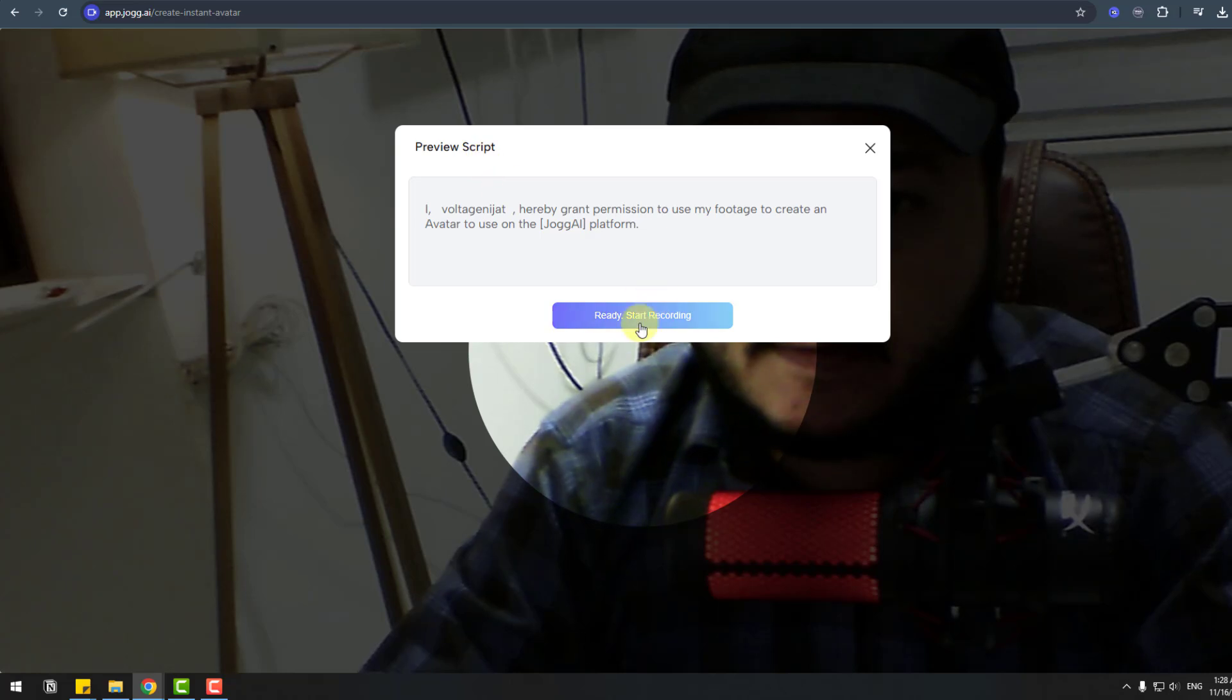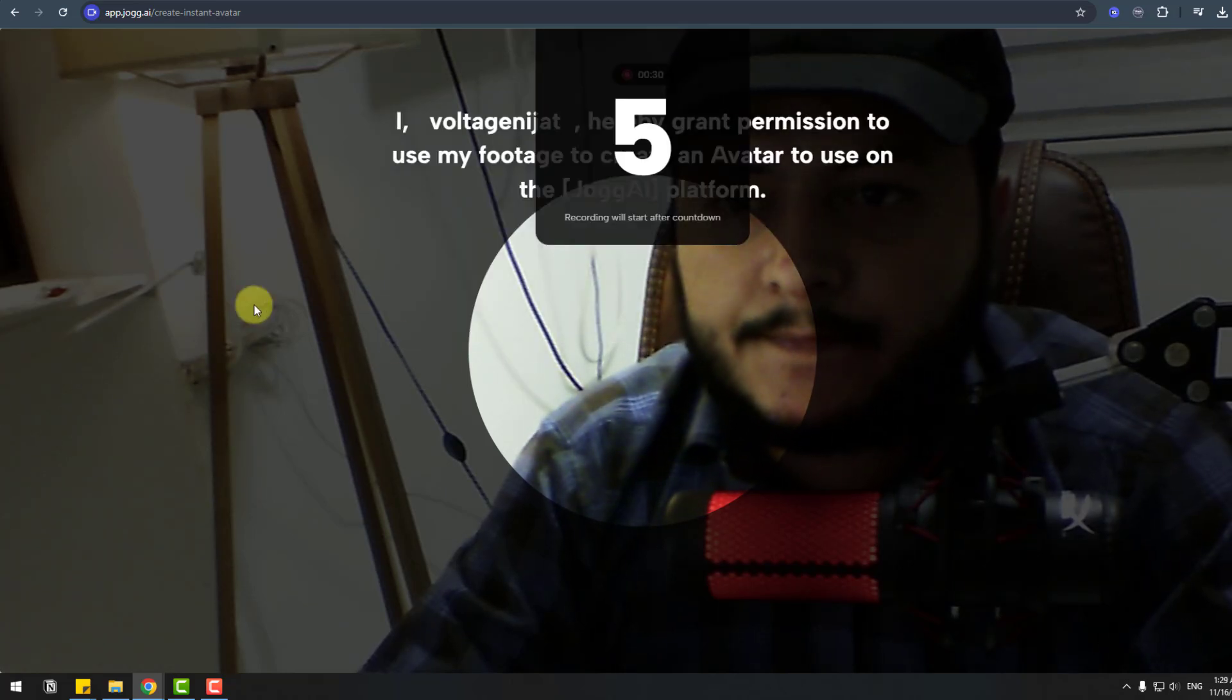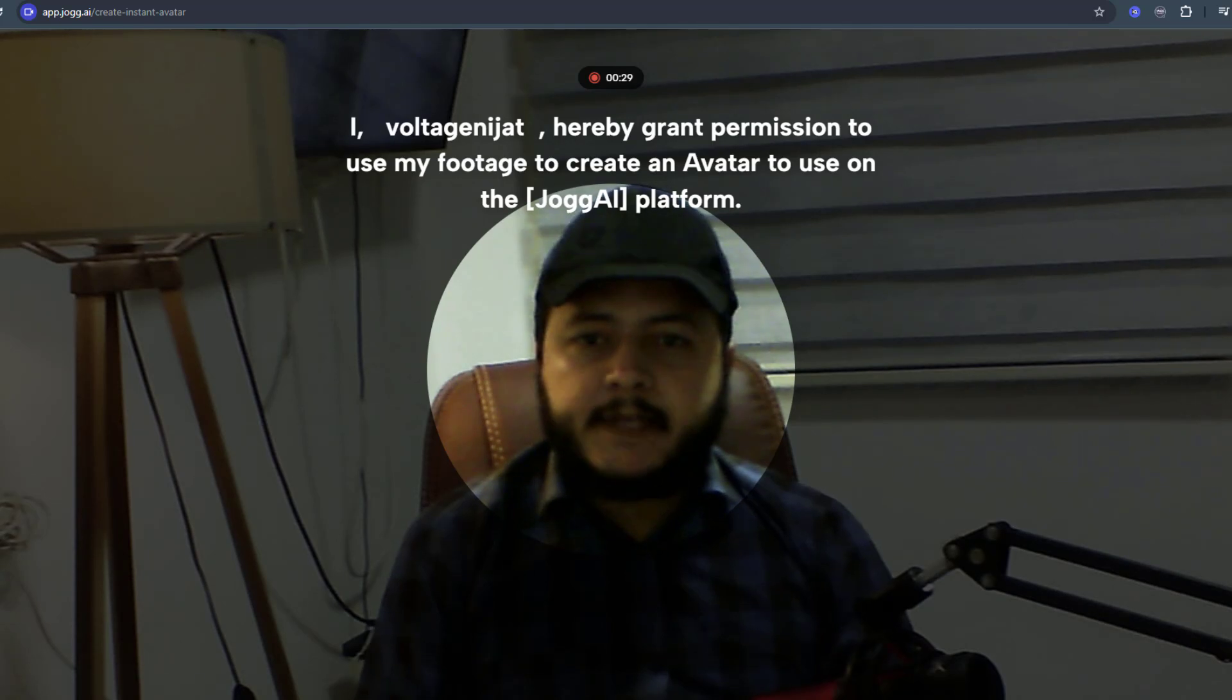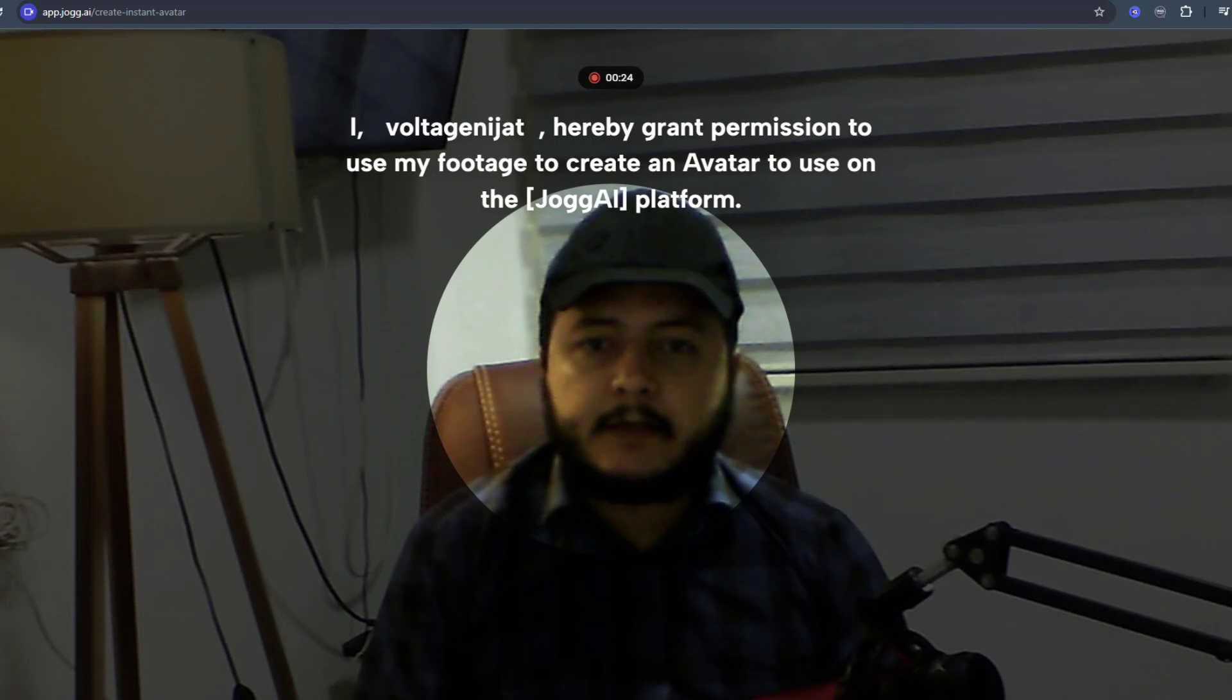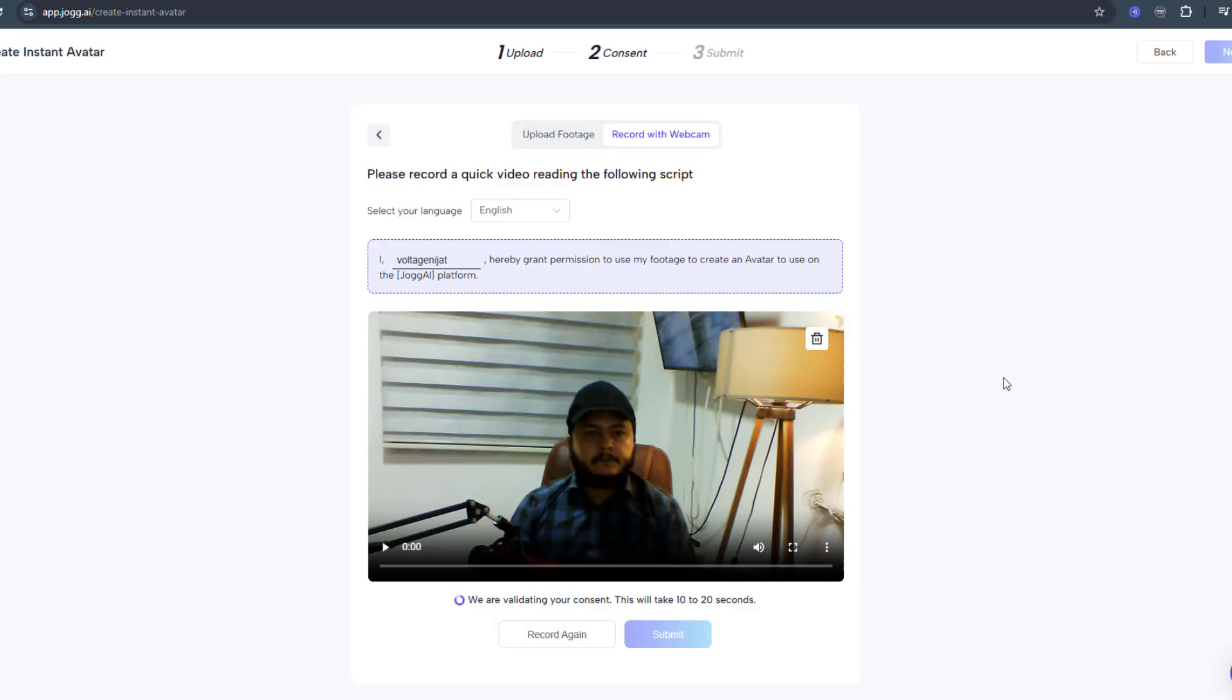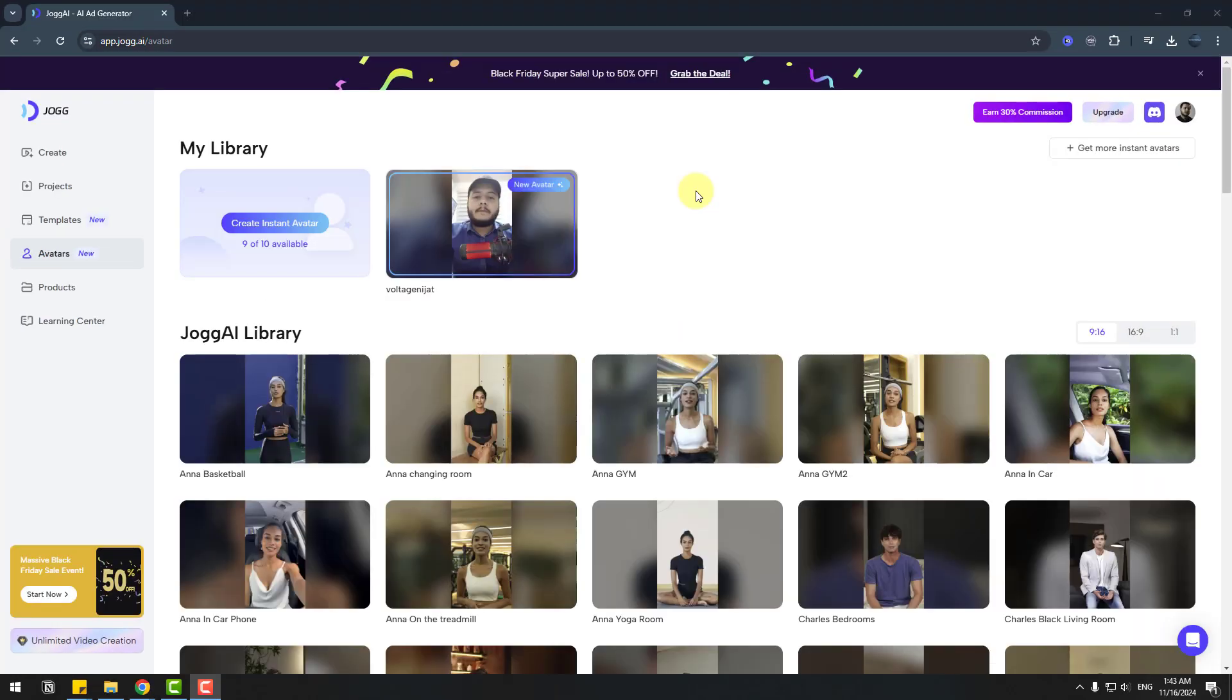Preview script. Start recording. 'I, Volodge Nijad, hereby grant permission to use my footage to create an avatar to use on the Jog AI platform.' Let's wait for the result and consent is valid. Let's click submit. Upload complete. Let's click done.